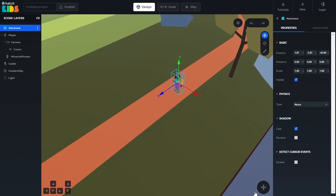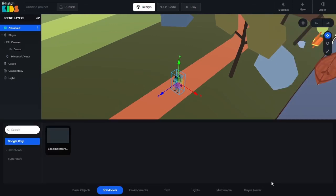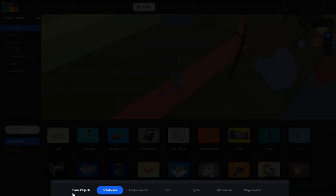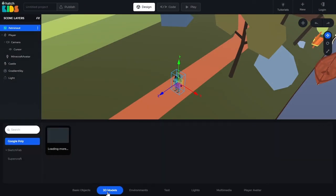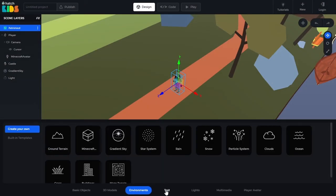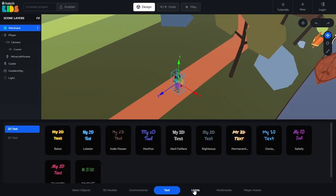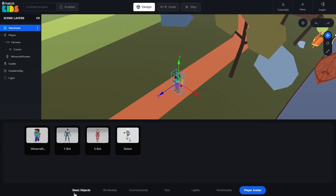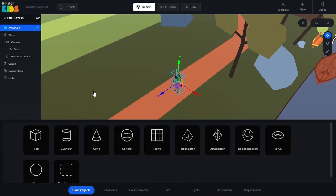When you click on the Add 3D Objects button, you will see some words written at the very bottom of your screen. These indicate different categories of 3D objects — different types of 3D objects that you can add in your game. We are going to explore each of these categories in their own separate videos.